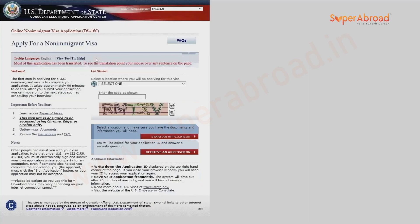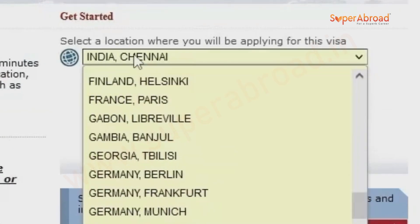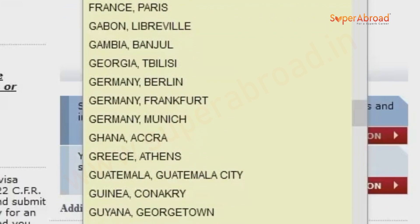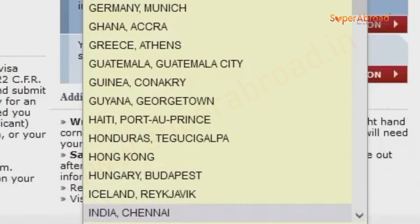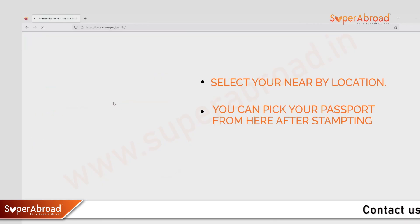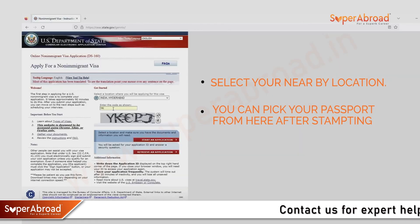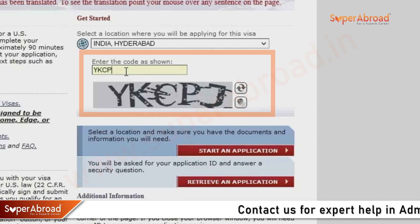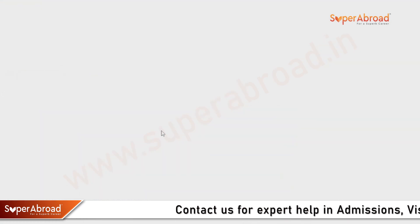Open the DS-160 application form and select the location. If you are from Hyderabad, give Hyderabad; if Chennai, give Chennai — whatever your location is. Then enter the code given and start an application.